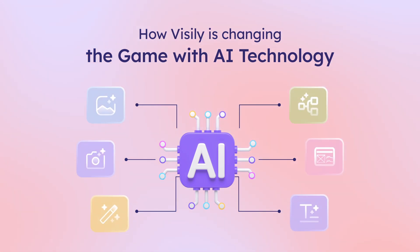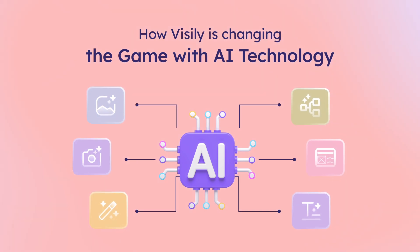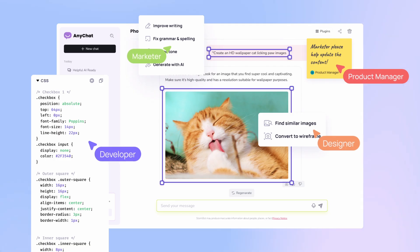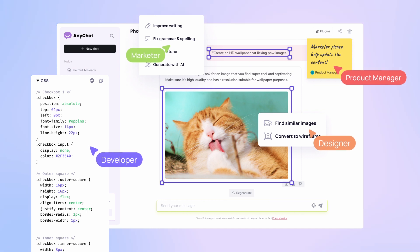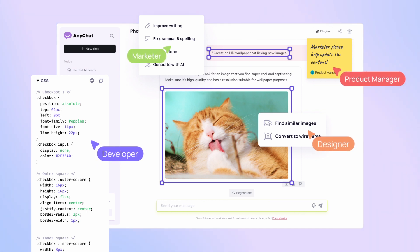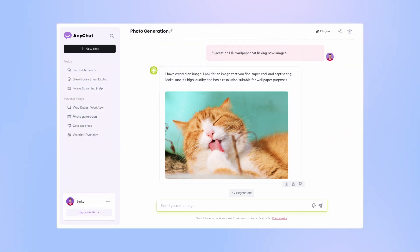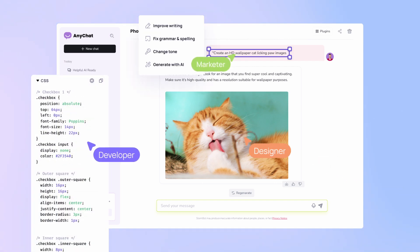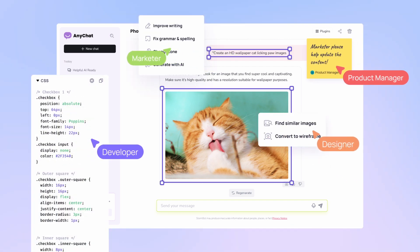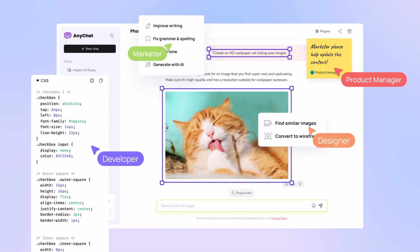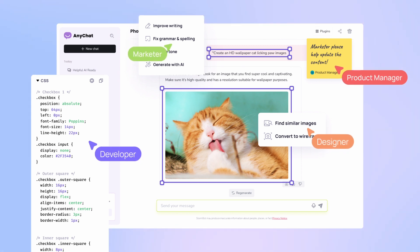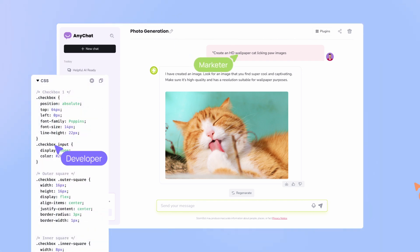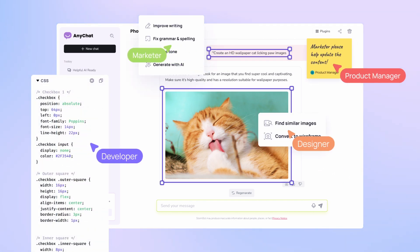Visily saw the issue with traditional design tools and the methods used and wanted to simplify the design process. For people who don't have design backgrounds, like founders, product managers, business analysts, and software developers, Visily offers a simple solution that doesn't need a lot of design knowledge.